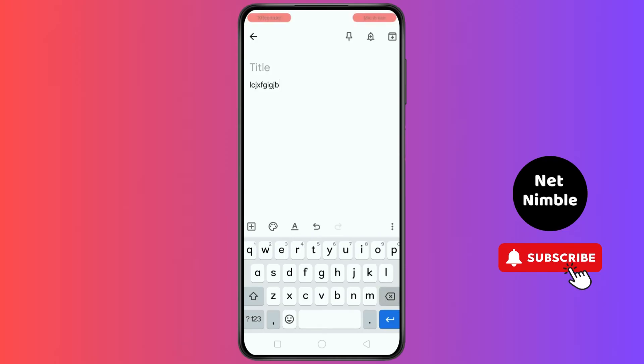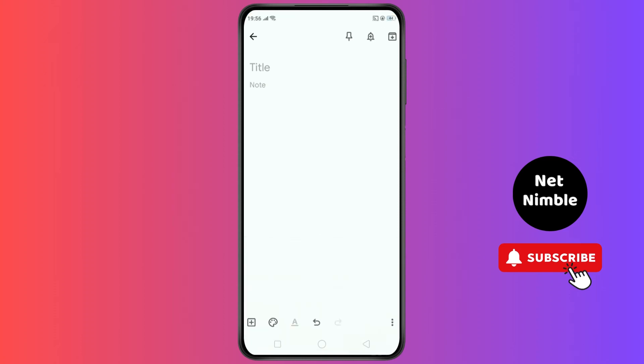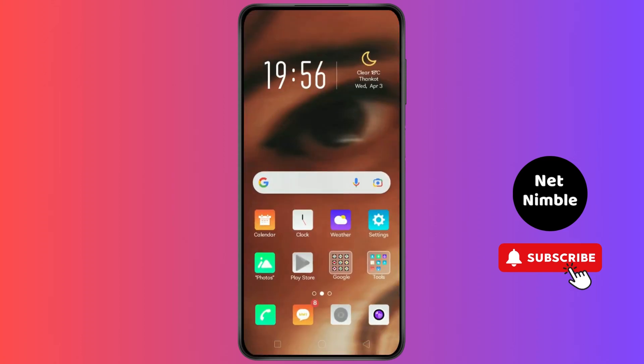So this is how you find out that this is the Enter button. Thank you for watching. If this video helped you, please subscribe to our channel.